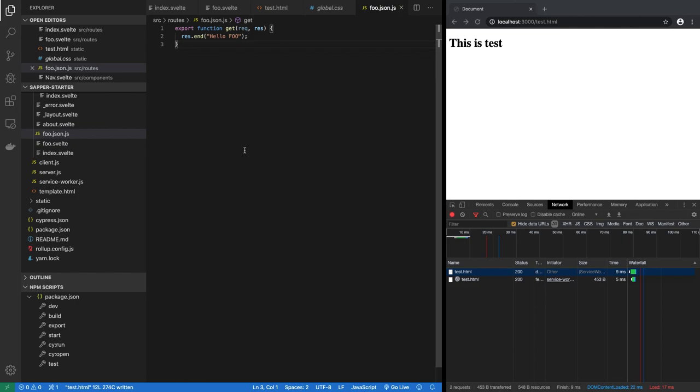So that's the basics of Sapper. Now this is just the beginning. There is a whole lot more you can do with Sapper and we will do with Sapper. In fact, what I want to do is I want to use Sapper as the starting point for my single page application. So let's do that in the next video.